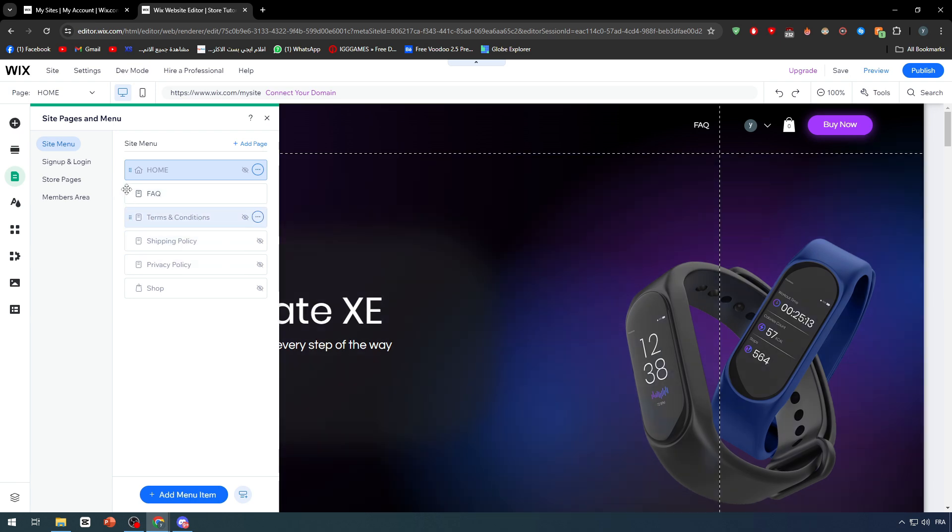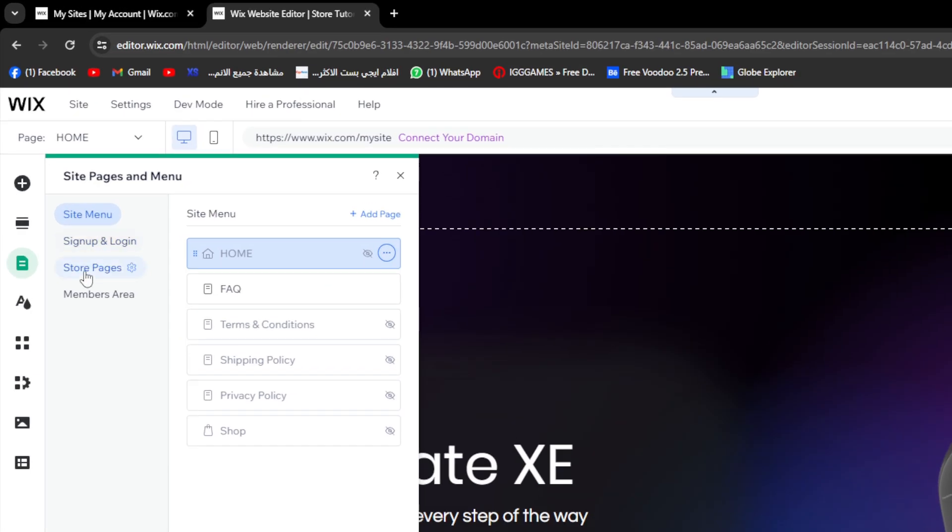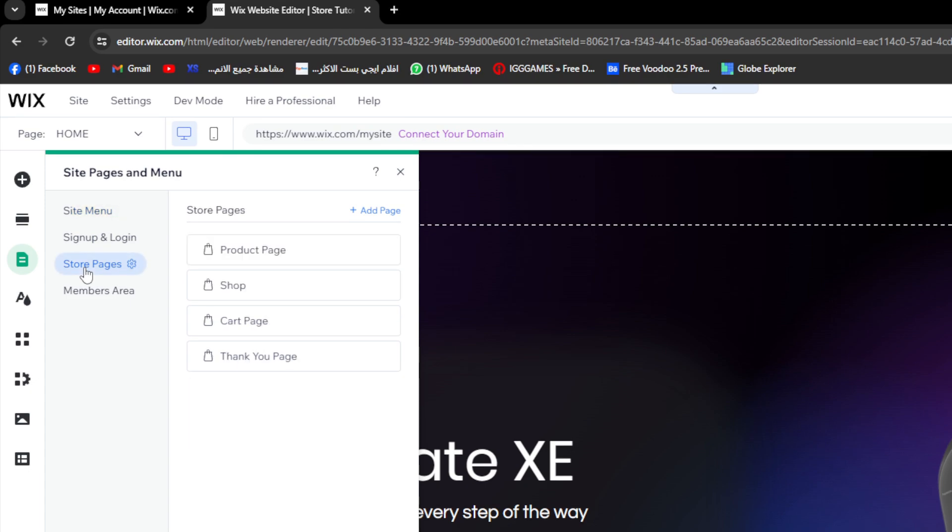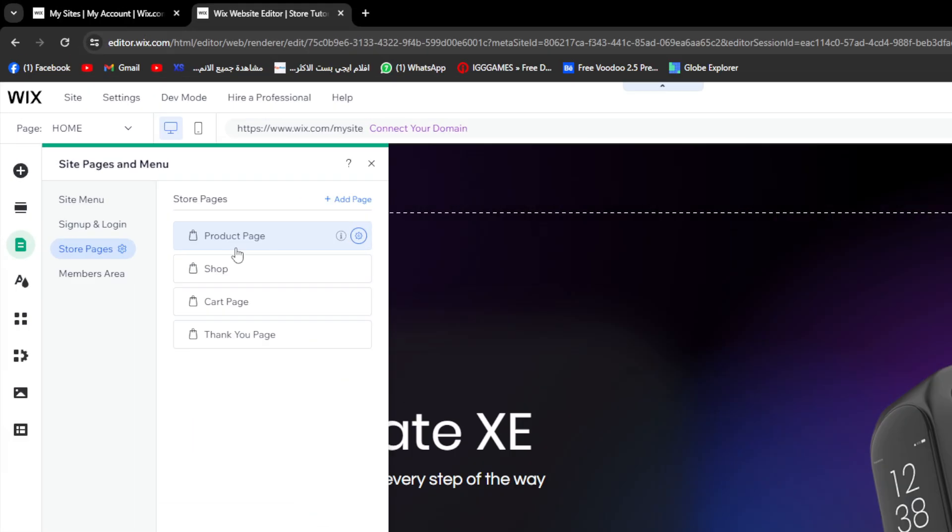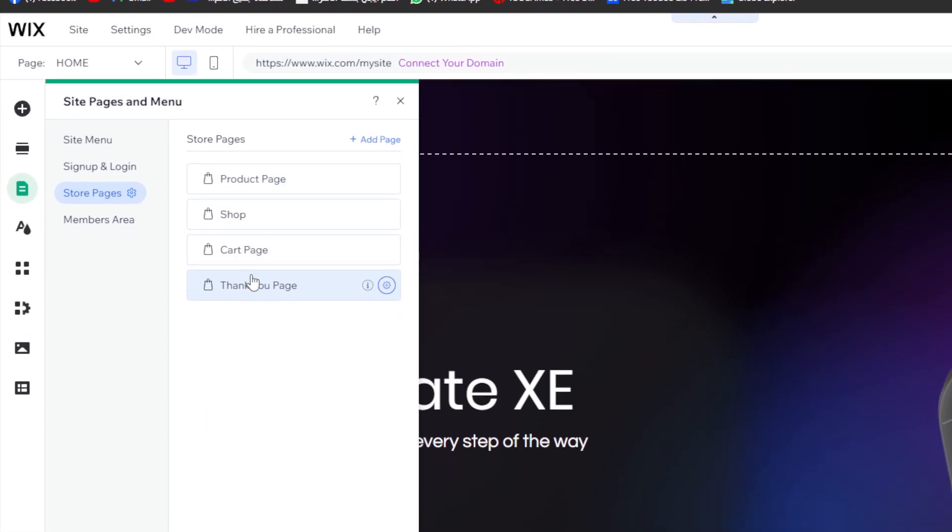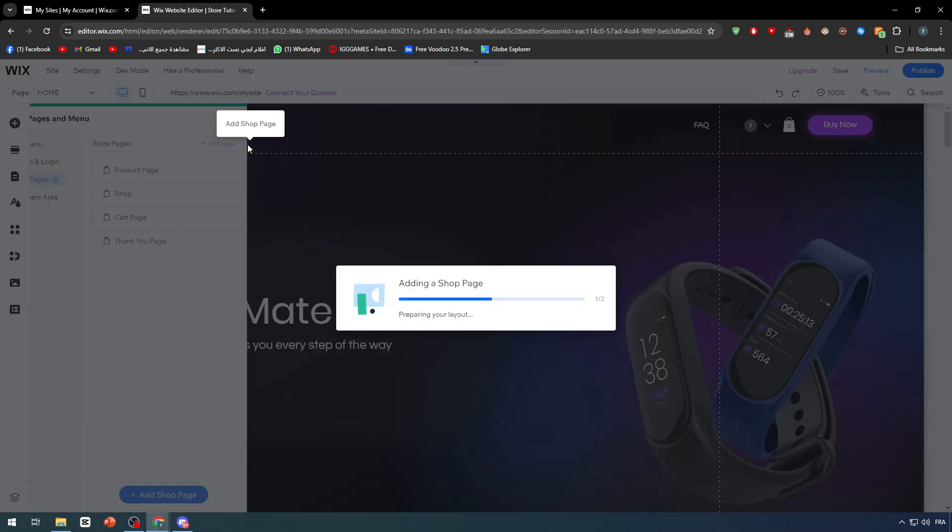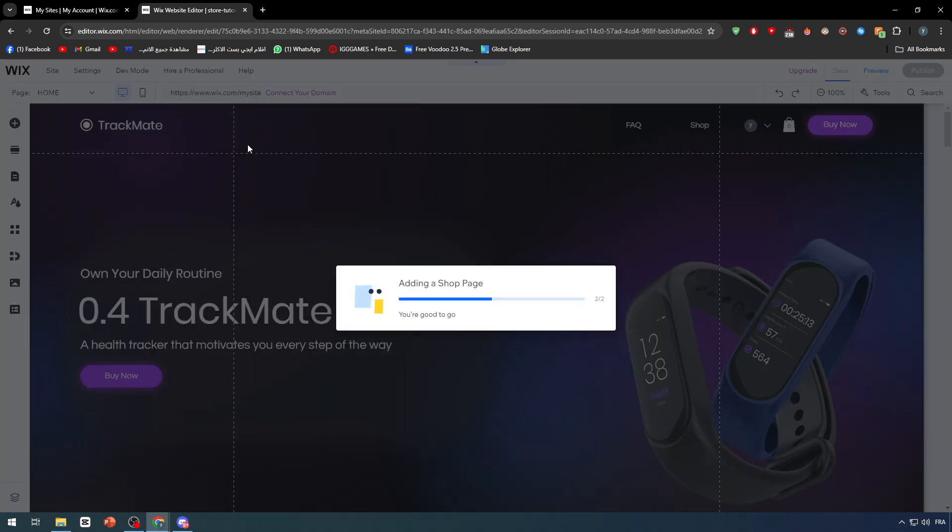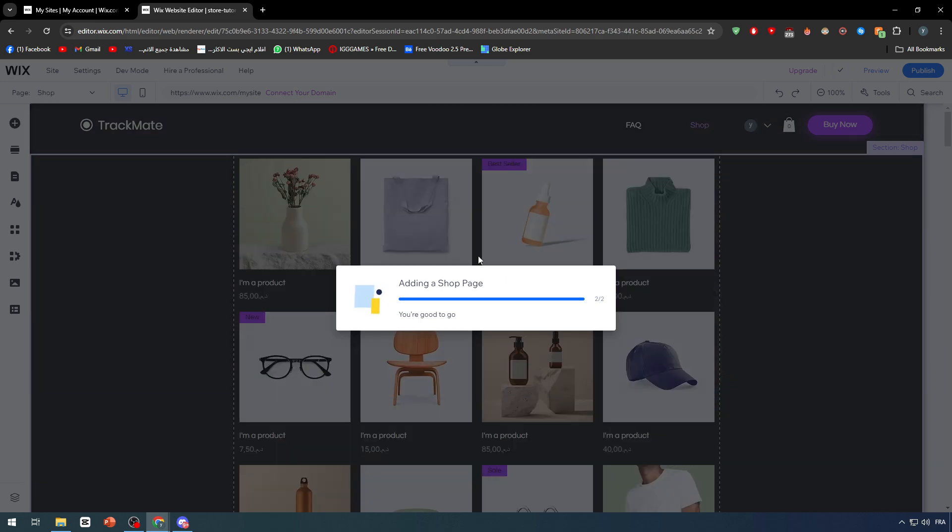As you can see, we have home, FAQ, channel, etc. But these are the site's menu. Let's go with the store pages. These are the store pages - product page, shop, cart page, and thank you page. We are going to click on add shop page, and just like that we are creating the shop page.